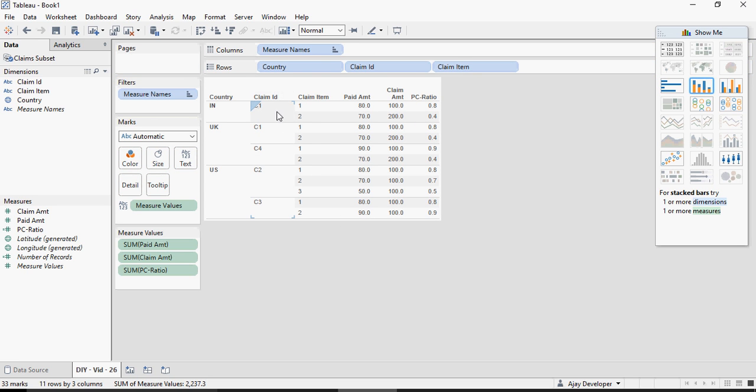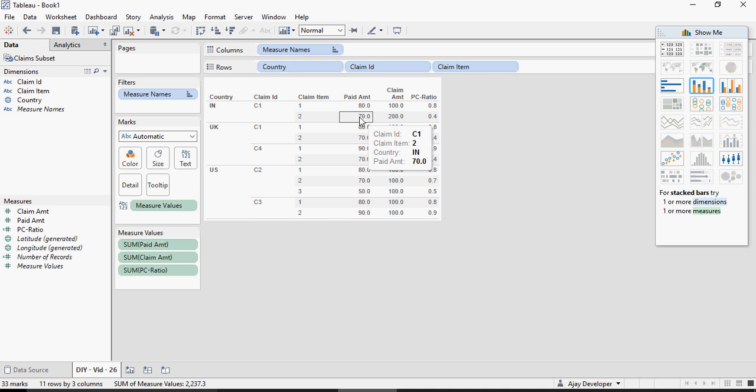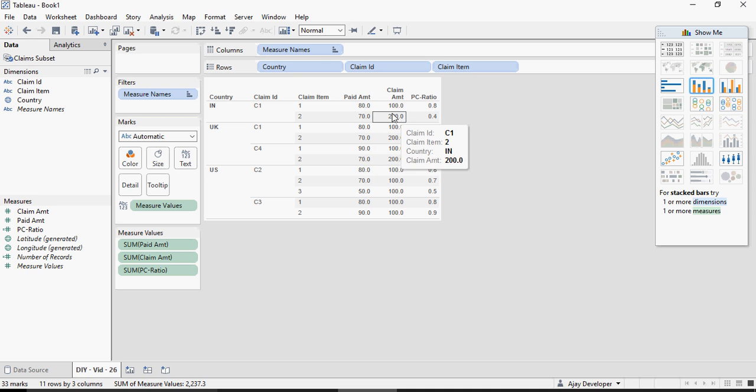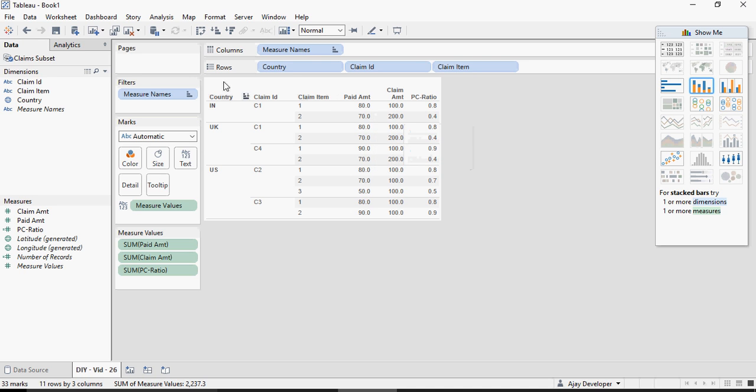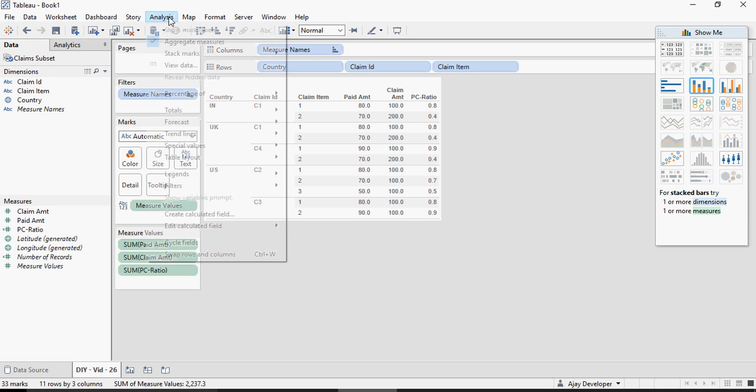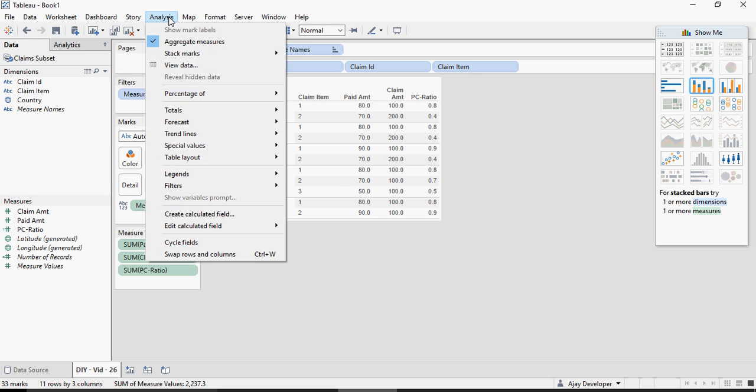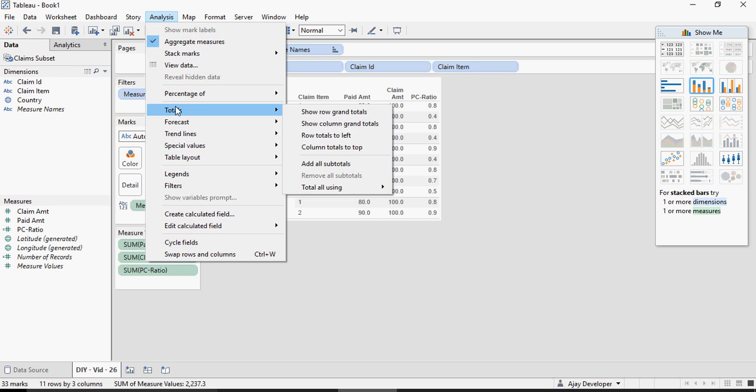So you have India with one claim with two claim items which makes it 150 which makes it 300 and you see this now the ratio is being calculated which is 0.8 is correct and 0.4 is correct. Now let's do a subtotal to see what's going on. I'm going to go to analysis totals and I'm going to say add all subtotals.